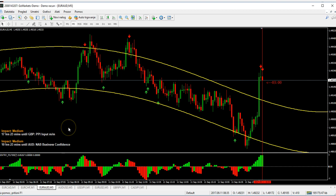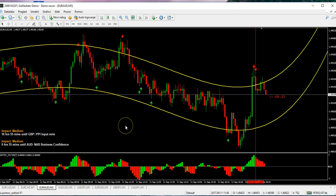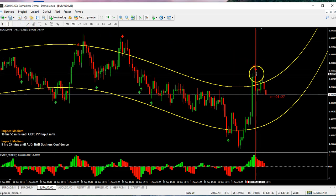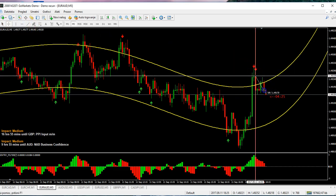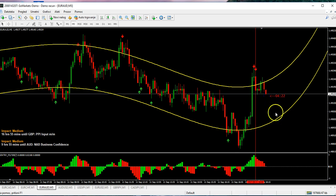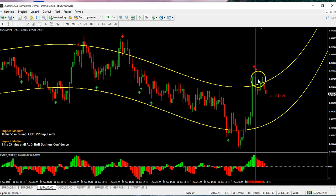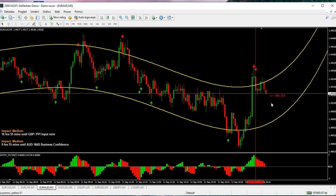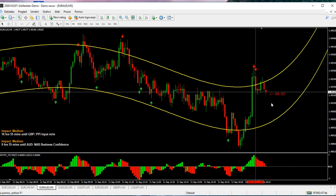We are back after seven candles to check the trade and it's going well. We took it here and six candles have passed, so we are roughly at the halfway point. We need at least 12 candles — one hour. It's been about 30 minutes and so far it's going down, then a little up, then down again. I'll come back after 20 more minutes.